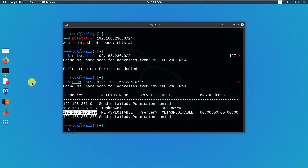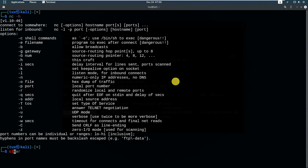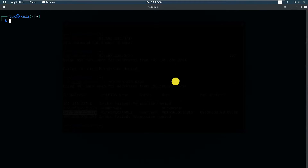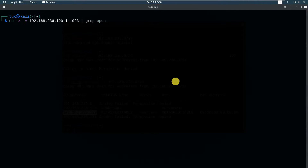I'll just copy that and go back to my screen. Now we will use netcat with -z, and of course you can put — this is verbose, this is -z for port scanning, this is the target IP address, and this is the port that I want to scan. You can always use 'grab open' if you want. Just press Enter and see what happens.